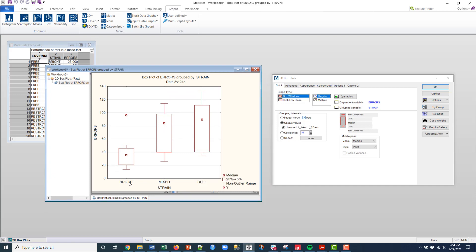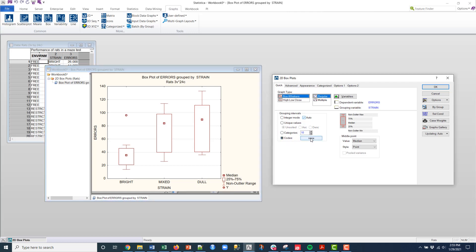Now if I don't like the way that Workbench ordered these, what I can do is I can select codes and then click on none. Then I can type in, say, all, and I know that there's three categories, so I can see them.